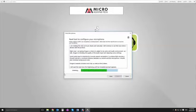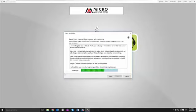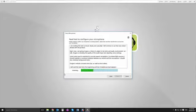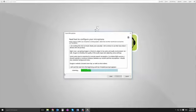I'm reading this text out loud clearly and naturally. I'll continue to use this tone when I dictate with the product. Right now I'm giving Dragon a chance to adapt to my voice and audio environment. As I talk, Dragon is checking the quality of the audio input and adjusting some settings. Good audio input is essential for accurate speech recognition. To achieve high accuracy I should maintain a consistent distance between my mouth and the microphone. I should also minimise background noise.